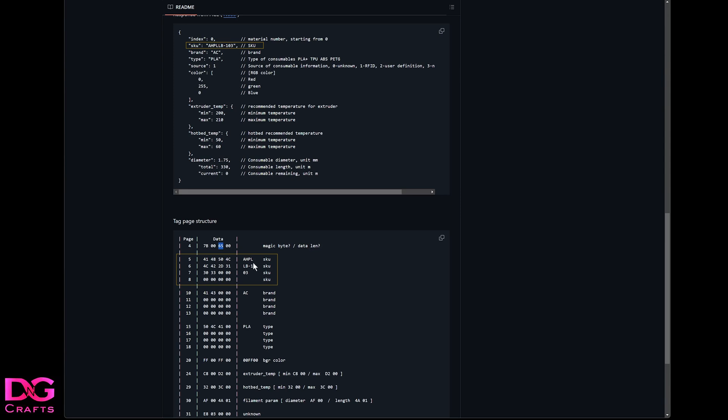The product SKU here - printer doesn't seem to care for, not sure why they're doing it. And then AC is the brand, as you'll see up here. Again, another 16 byte block or four pages. Not sure why it's there, but it doesn't really matter.